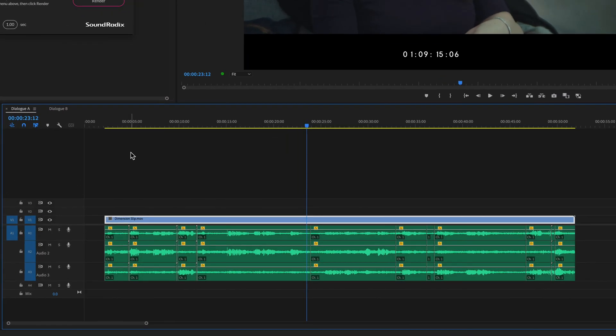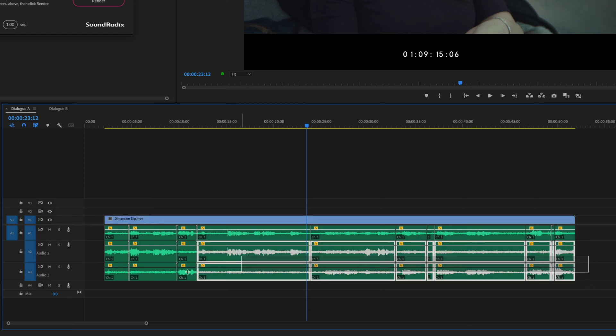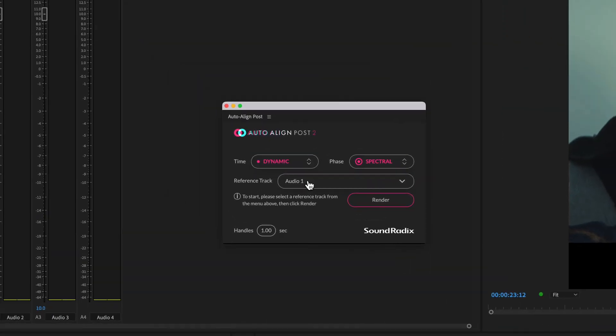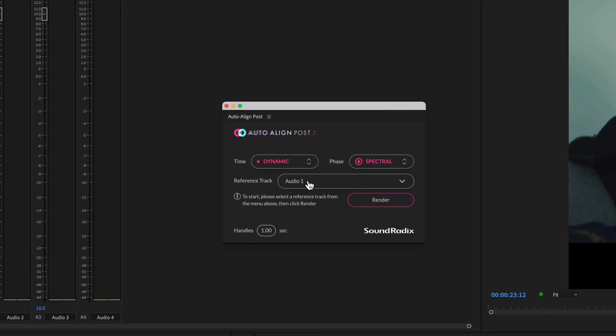Okay, so we've got the boom on channel one and the lav mics on two and three. I'm going to use the boom as the reference and align the others to it. So I'll select tracks two and three, the lavs, and then just make sure the reference track is set to audio one, which is our boom.